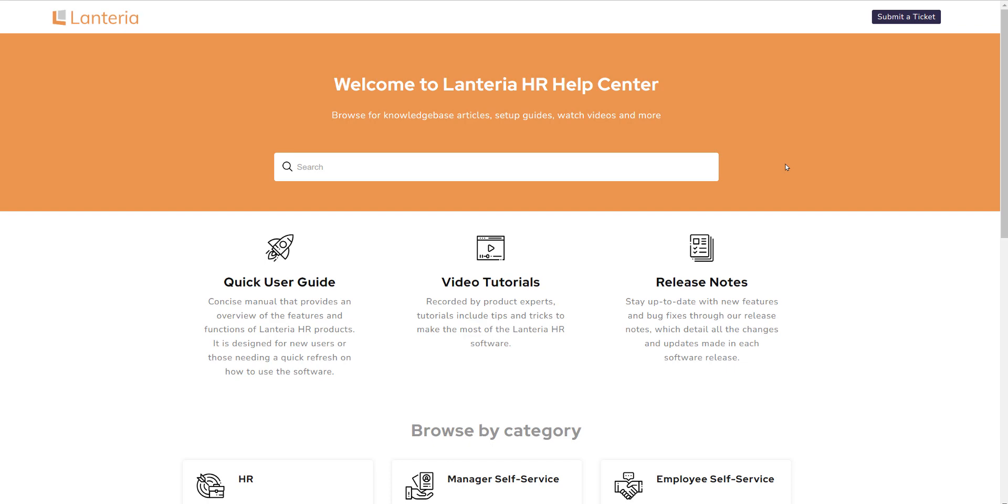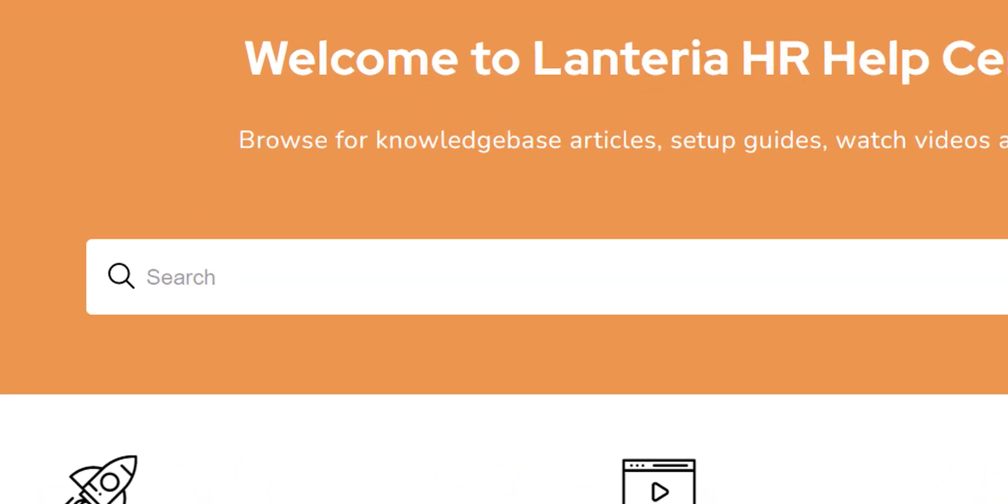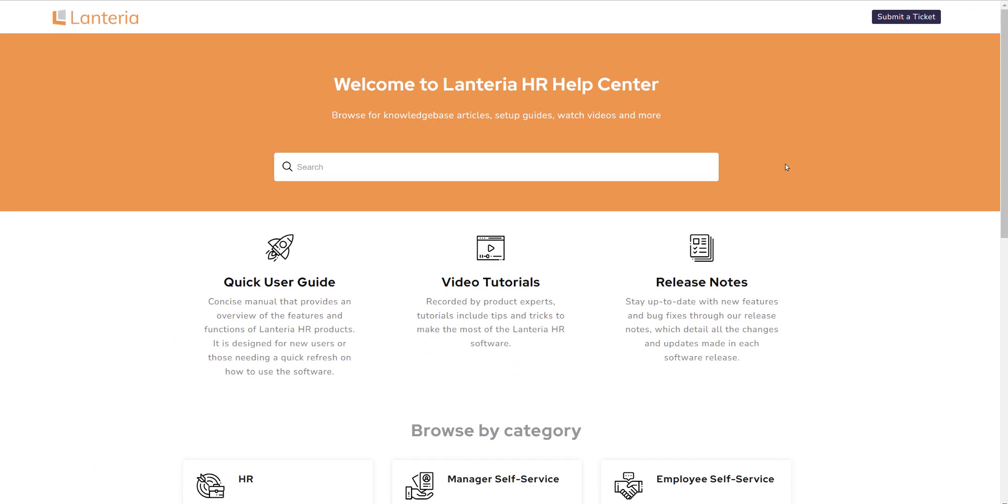Our new help site has a brand new interface featuring a search bar prominently located in the center of the screen for quick use. There are also two tiers below that provide access to all of our online content. Let's take a closer look at those two tiers now.